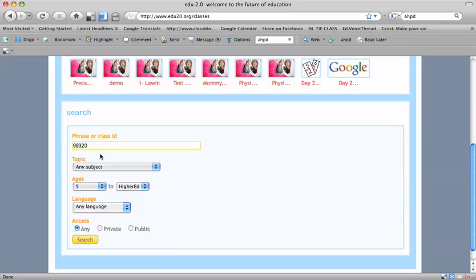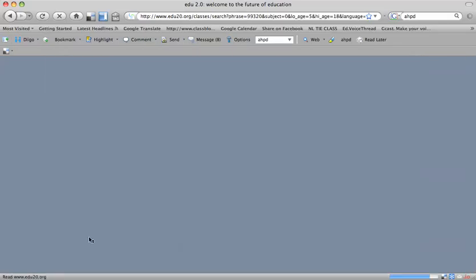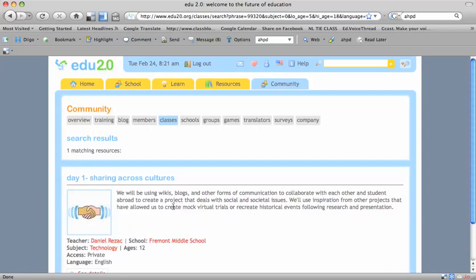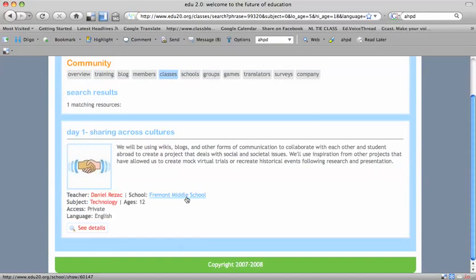This one is for Sharing Across Cultures. I'm going to search for that. And there it is. Great. I need to see details.